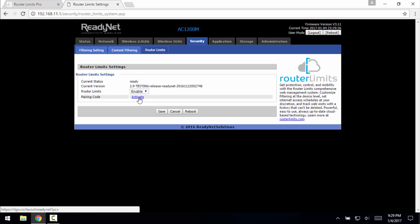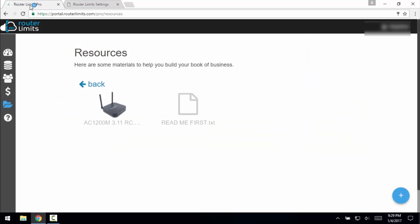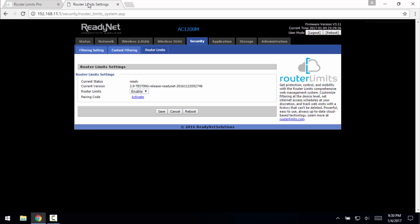You need to get a pairing code which we're not going to activate just yet because this is not going to a customer yet. But you click activate, it gives you a pairing code, and then within your router limits portal it allows you to add the inventory or add it to the account so that you can apply it to a customer using that pairing code.